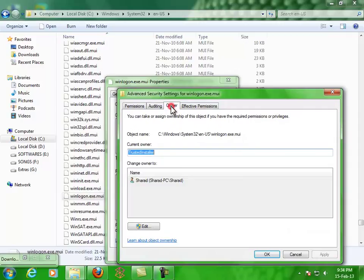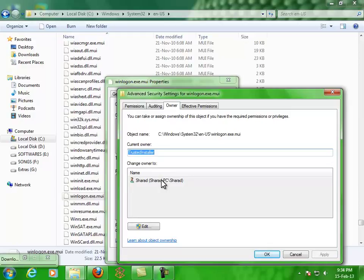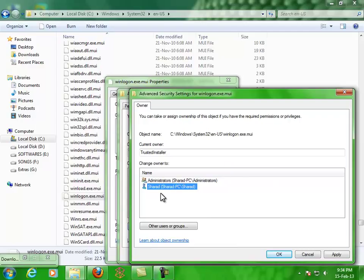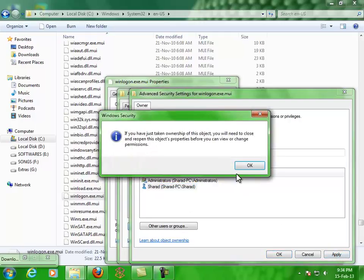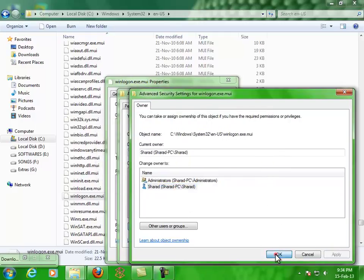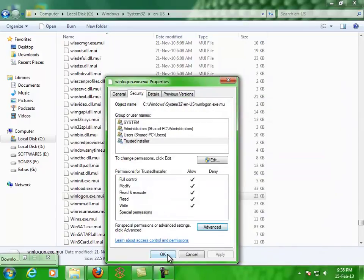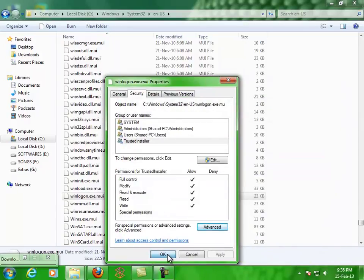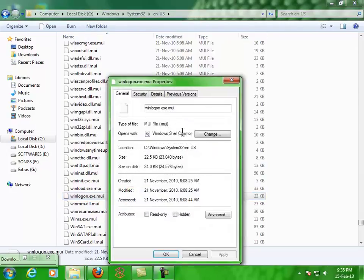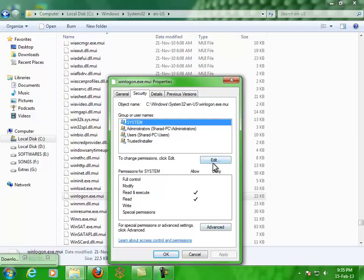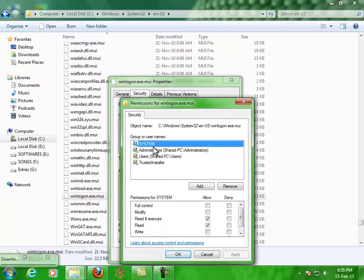Go to the Owner tab. There you see Trusted Installer is the owner, and we have to change it to us. My computer name is Sharath, so we have to change it to that. Click on Edit, select your username, hit Apply, OK. Now again, click Edit.